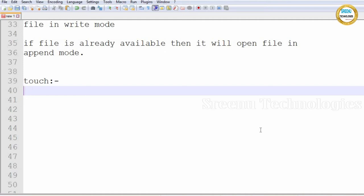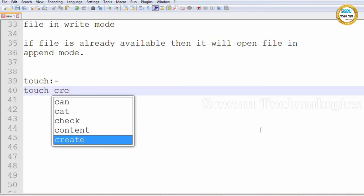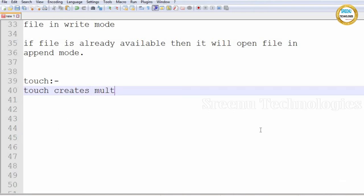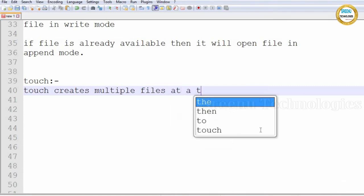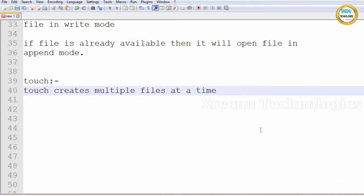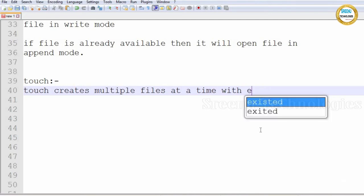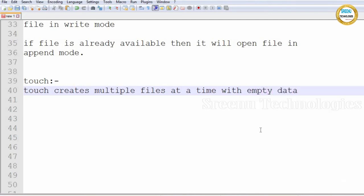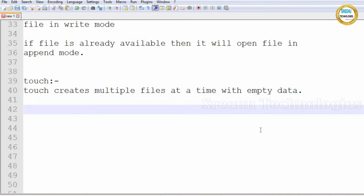If you want to create multiple files at a time, we use touch. Touch creates multiple files at a time with empty data. So we can create any number of empty files at a time. The command is: touch f1 f2 f3 f4 f5 f6 — like this you can create any number of files at a time. Let's see practically.